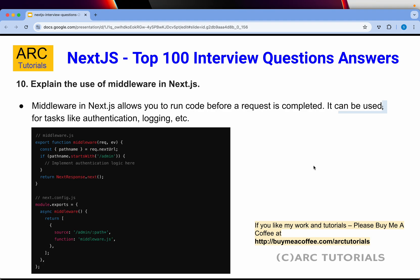Explain the use of middleware in Next.js. Middleware in Next.js allows us to run code before a request is completed. It can be used for tasks like authentication, logging, interception, and setting headers. Similar to Express.js middleware, it takes the request environment and calls next() to pass the information along — whether it's headers or content — using the middleware function.